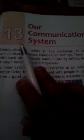Hello, good afternoon everyone. Today we are going to study Chapter 13, Our Communication System.